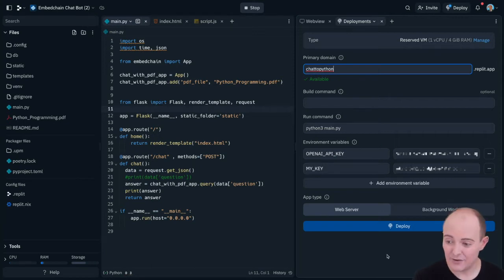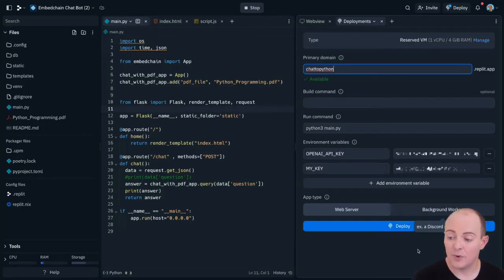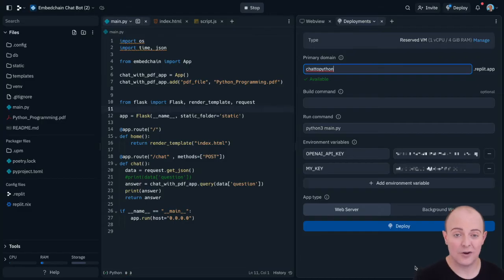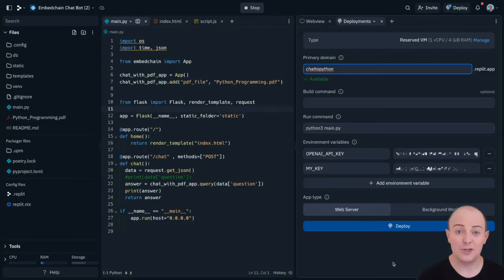It autofills its environmental variables as well from what you've set up in Secrets, and it gives us the option to add further environmental variables or to change from a web server to a background worker depending upon the context of the app. That's very useful if you're writing discord bots or slack bots or things like that, because you can deploy them without needing a web front end.